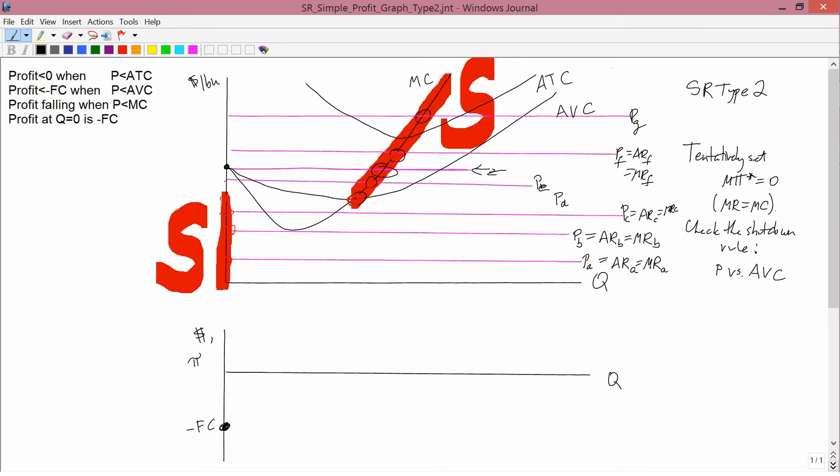I'm going to do three examples in this video, and then we're going to switch to another video for the other price levels. So I want to start with PA. Let's start with price of PA, and we'll look at the rules here in relation to a price of PA.